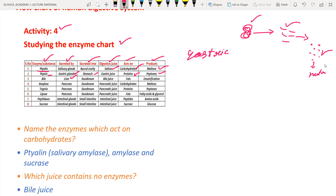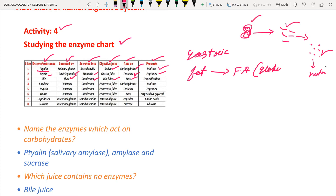Next, bile juice is secreted by the liver. The liver secretes bile juice into the duodenum. It acts on fat, causing emulsification - the fat is turned into fatty acids or small globules. This process is known as emulsification and is performed with bile juice.